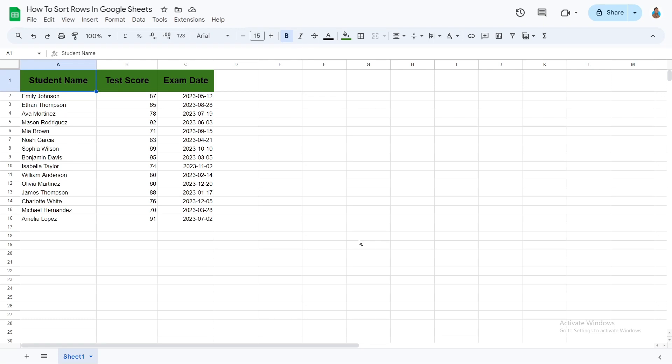Welcome to this tutorial video. Today we will learn how to sort rows of a column in Google Sheets. Let's get right into it.